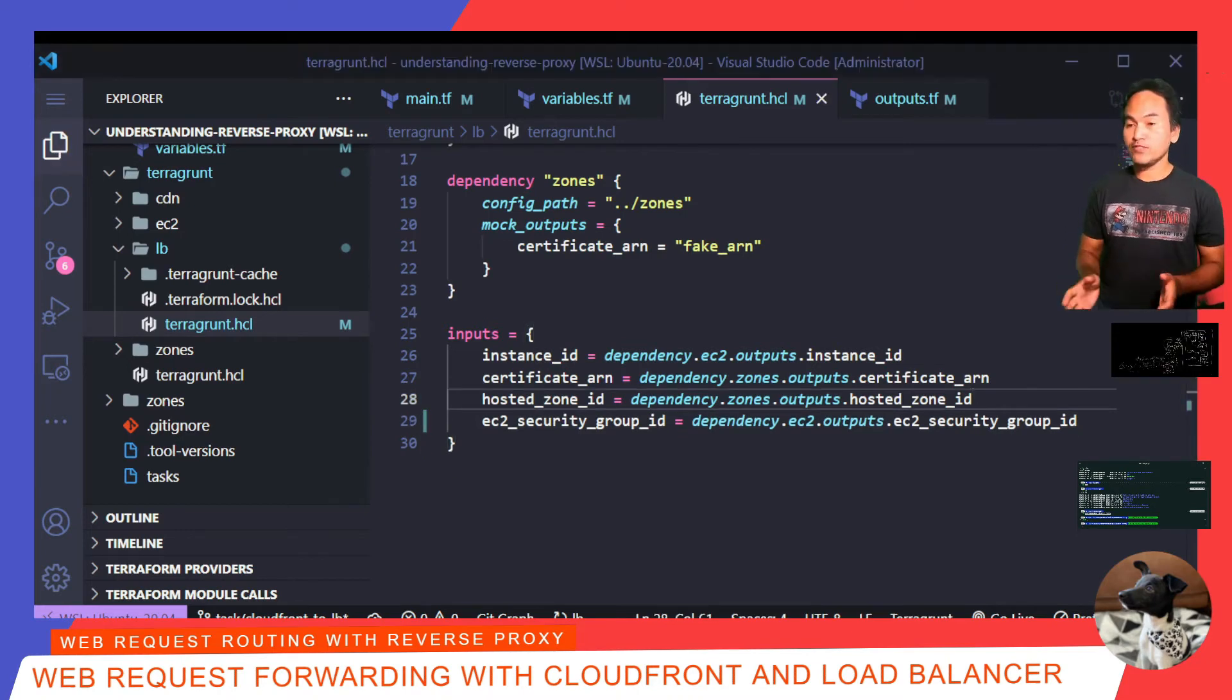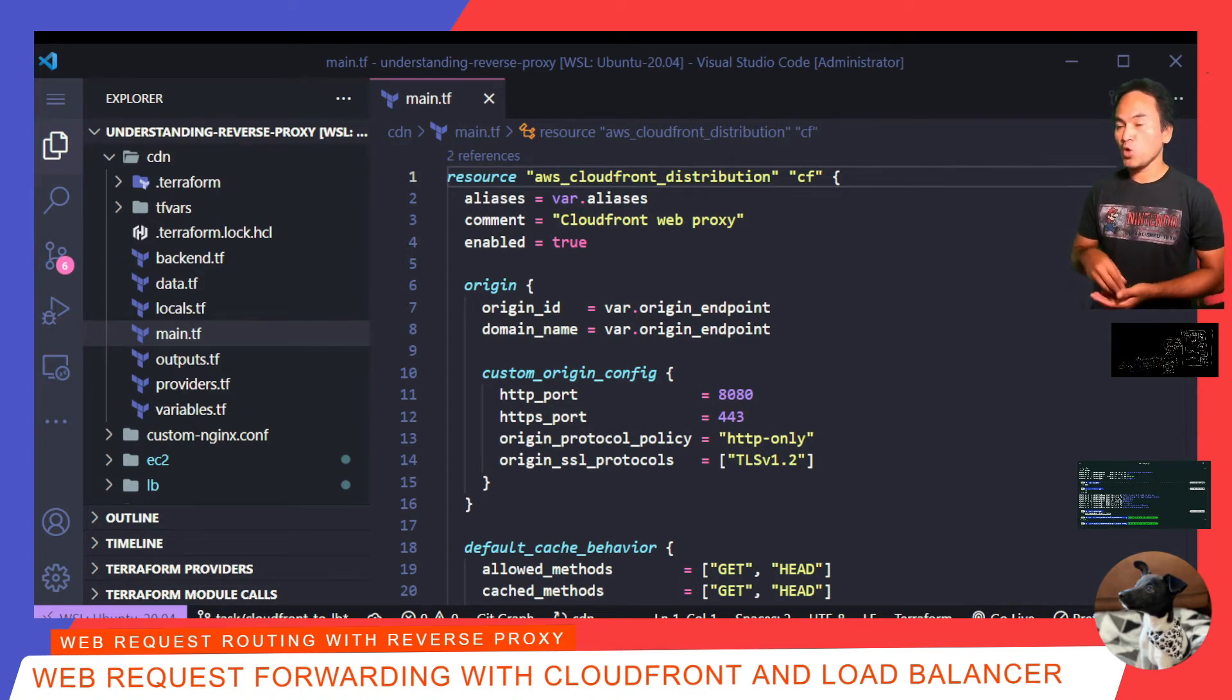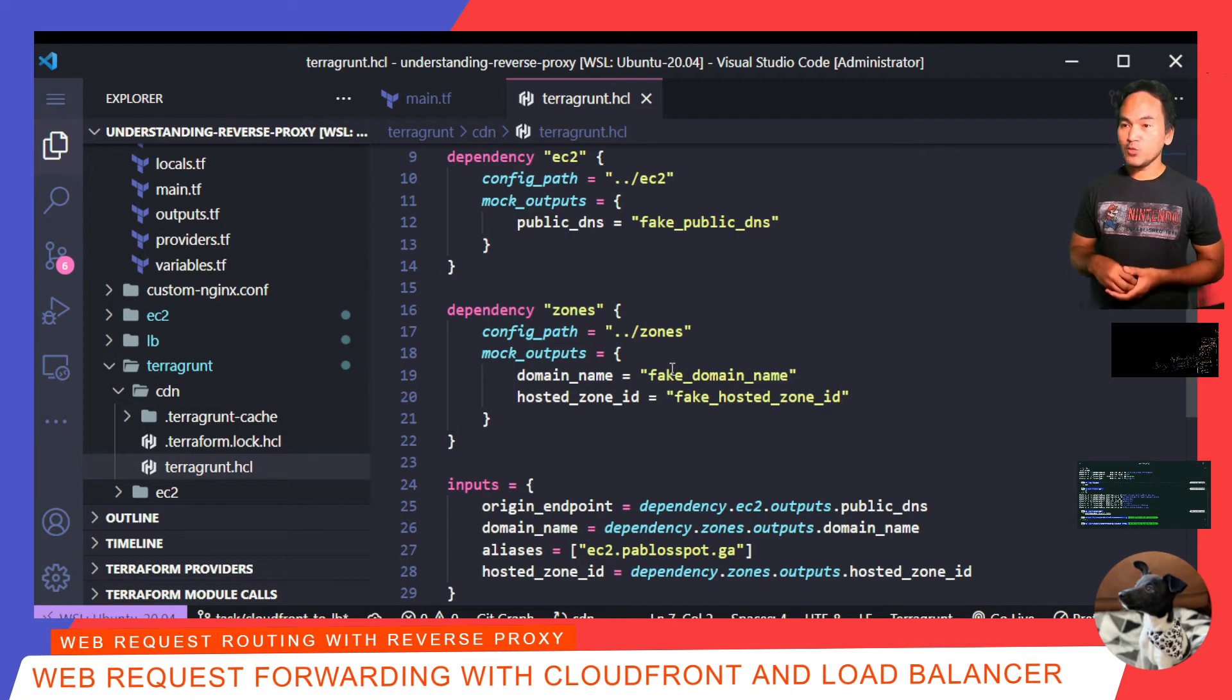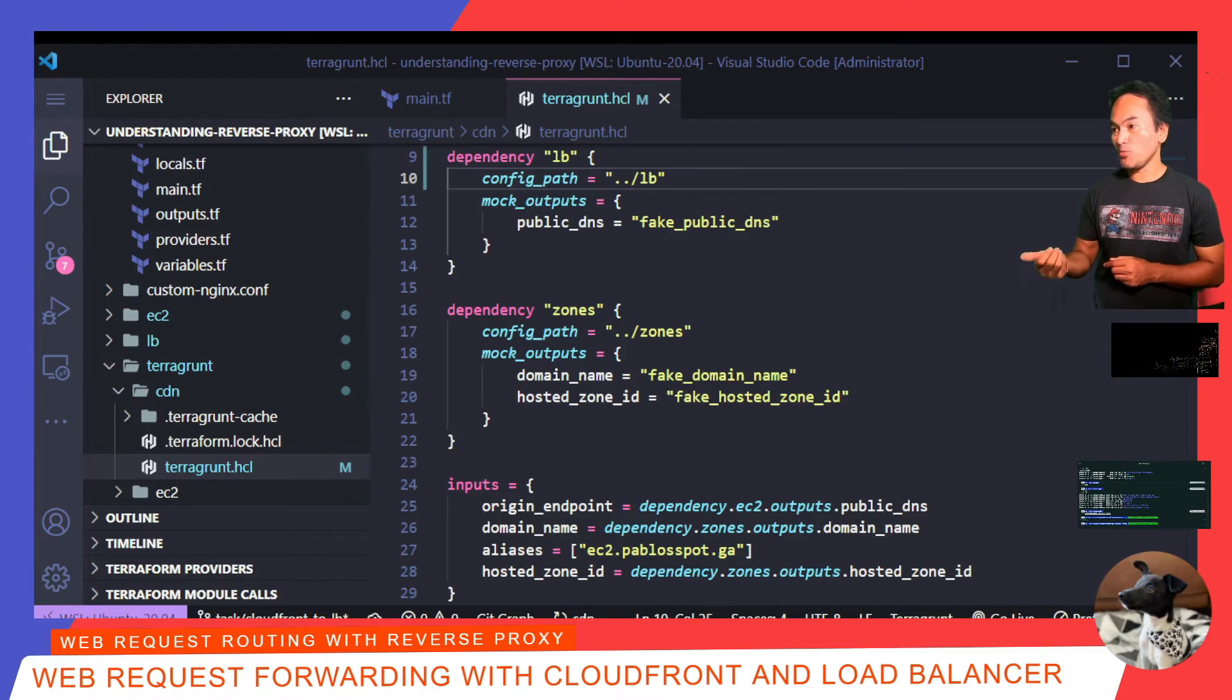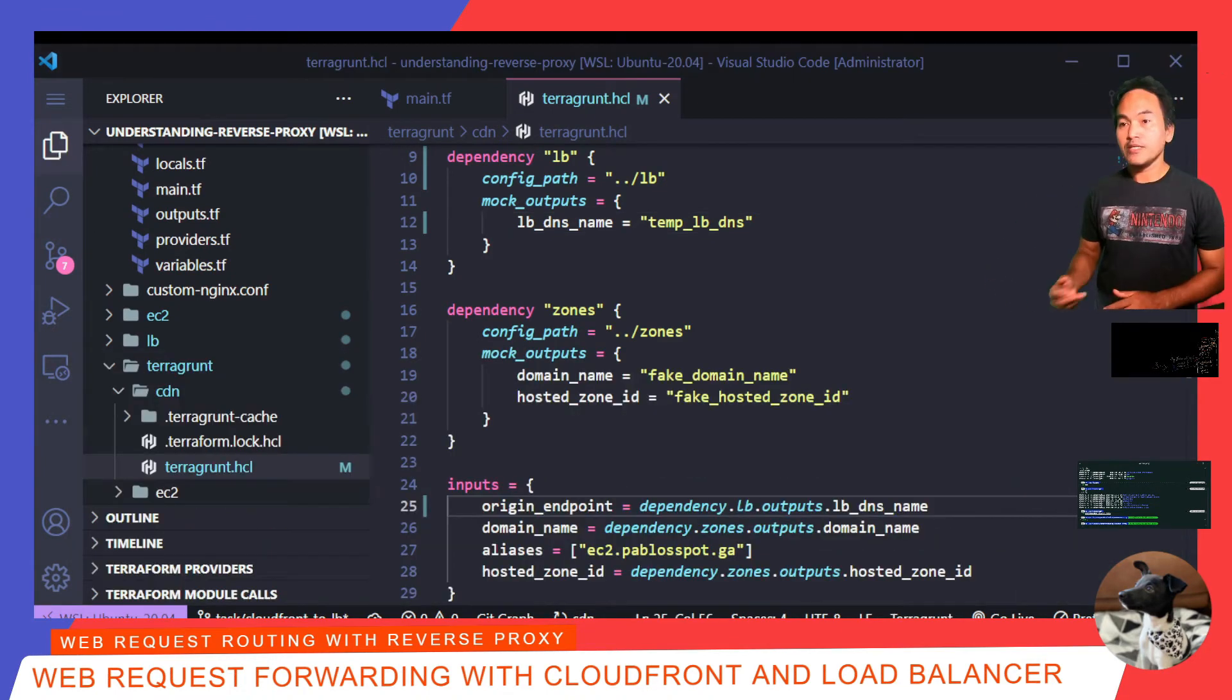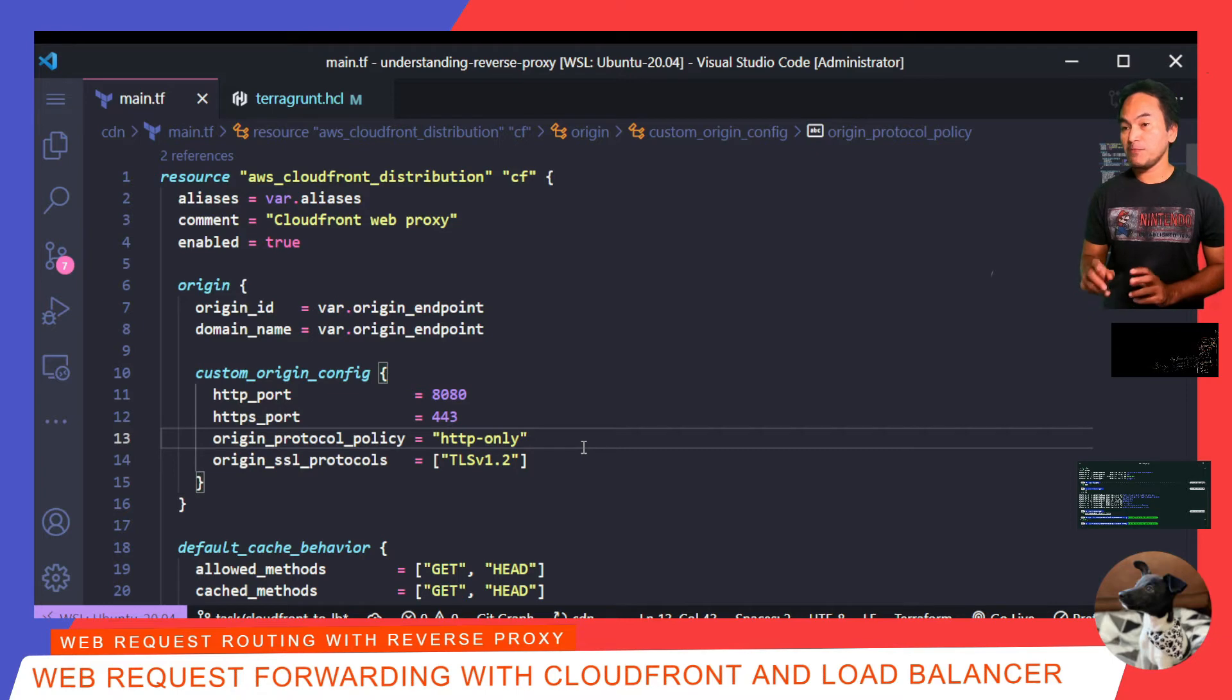The next set of changes are for my CDN Terraform module. So, let me open main.tf and determine what changes I need to implement. The first thing that I need to do is update the origin block. The variable origin endpoint needs to be pointing to the DNS value of my load balancer. Let's head over to my CDN TerraGround configuration file and have a look. The origin endpoint is using the EC2 public DNS value, which I got rid of. Because I need this to be coming from my load balancer, I need to replace my existing EC2 dependency with the load balancer dependency. When I updated the outputs for my load balancer Terraform module, I added an output for the load balancer DNS name. So that is what I need to plug in in this dependency. And now, I can update the origin endpoint to extract the value appropriately. Now, back to my CDN main.tf.